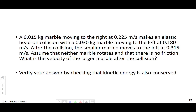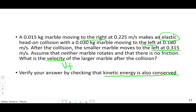Here's one I want you to try at home. One marble moving to the right makes an elastic head-on collision with another marble moving to the left at a different speed. After the collision, the smaller marble moves to the left at a different speed. Assuming no rotation and no friction, find the final velocity of the larger marble. Since this is an elastic collision, kinetic energy should be conserved — check that as well. If you need more help or want to check your answer, come see me. Hope you enjoyed it — see you later.